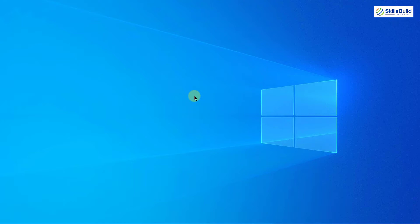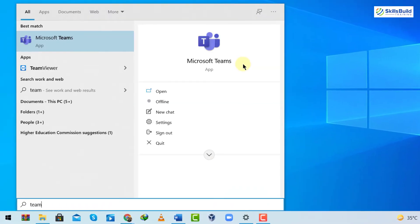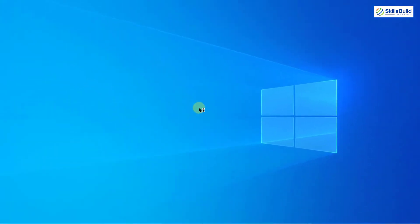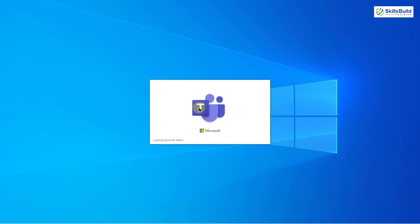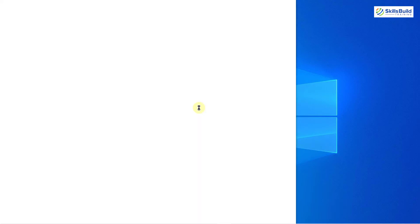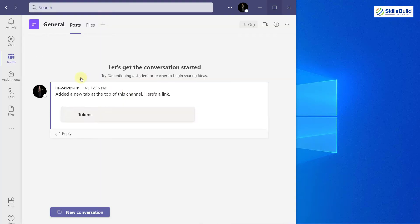First of all, I will search for Teams here — here it is. I'll just open it and show you how you can use Microsoft Forms. It will take a little bit of time to open, so we'll wait for it, and we are done.